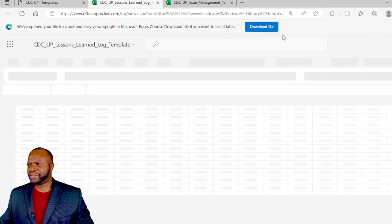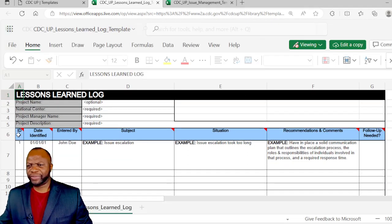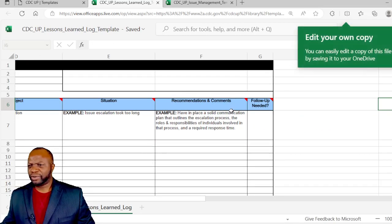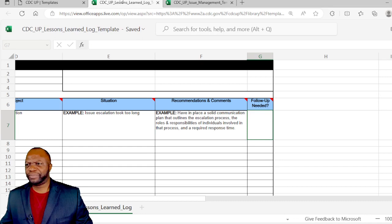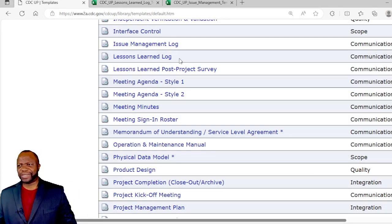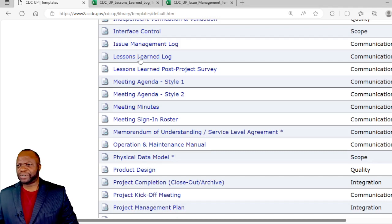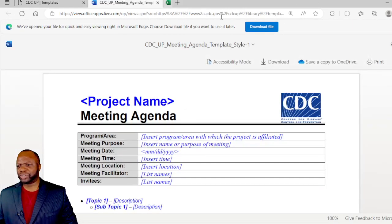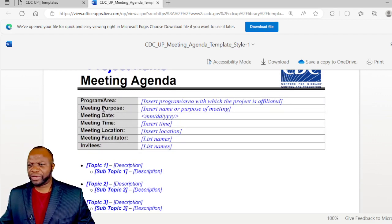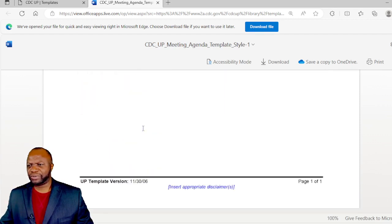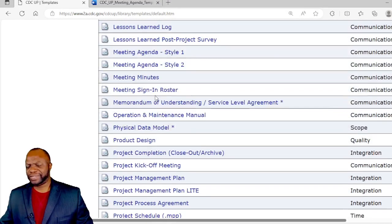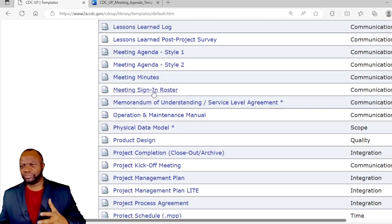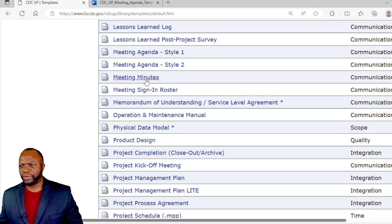We have a lessons learned log which is a regular suspect in the world of project management. We have the ID for the lessons, the situation being discussed, recommendations and comments and if any follow-up is needed. This is highly customizable because it's in Excel. We have lessons learned, post project survey, meeting agenda. These could be very helpful in just adding some structure to your meeting. We have the program or the area, the meeting purpose, the time, who is the facilitator, what is the location. A lot of these tiny little documents could make a world of difference because it puts some really quality process into the mix for you.